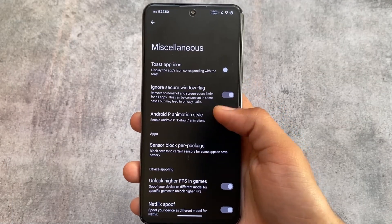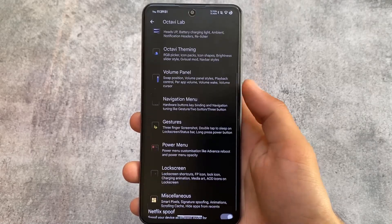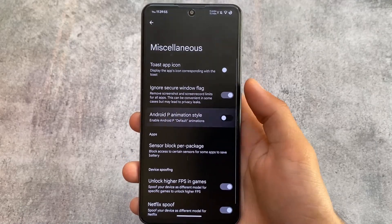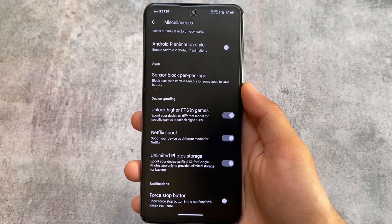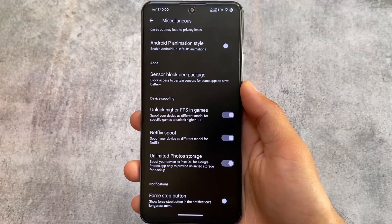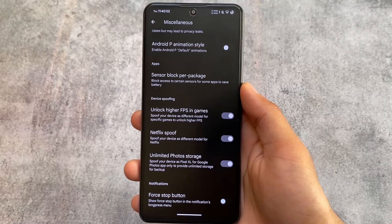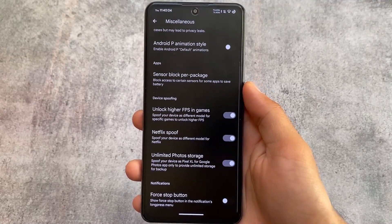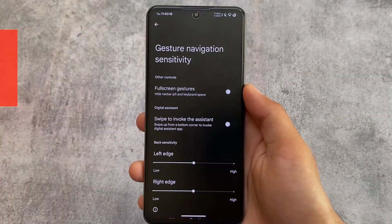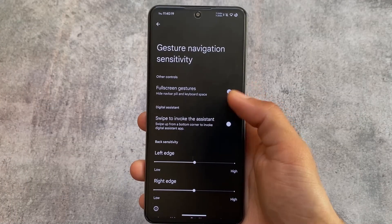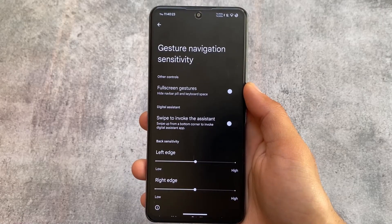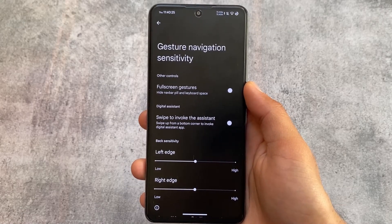Some miscellaneous options are there like the ignore window secure flags setting, and a new-looking animation that was newly introduced with Android 13 in some custom ROMs. It's available in DotOS, Cherish OS, Spark OS maybe, and now OctaviOS as well.